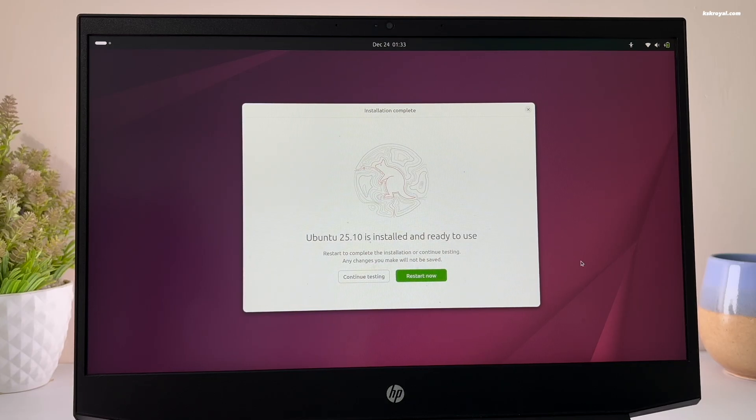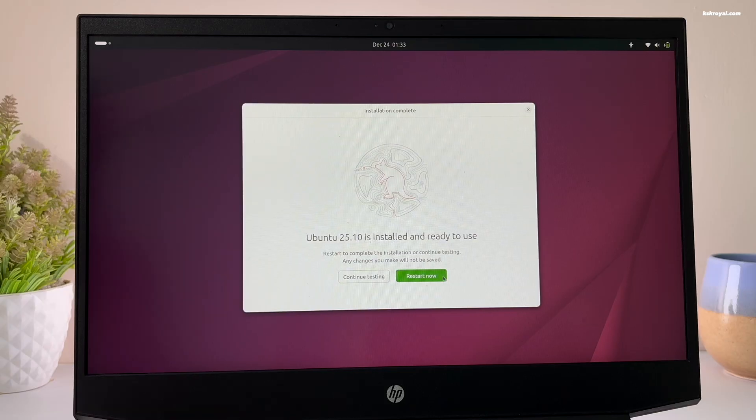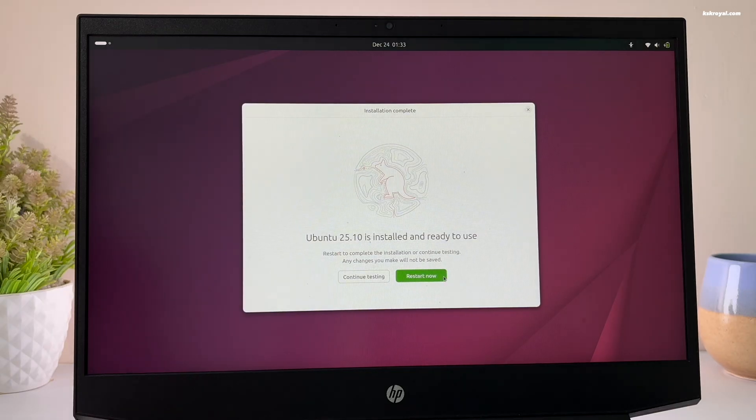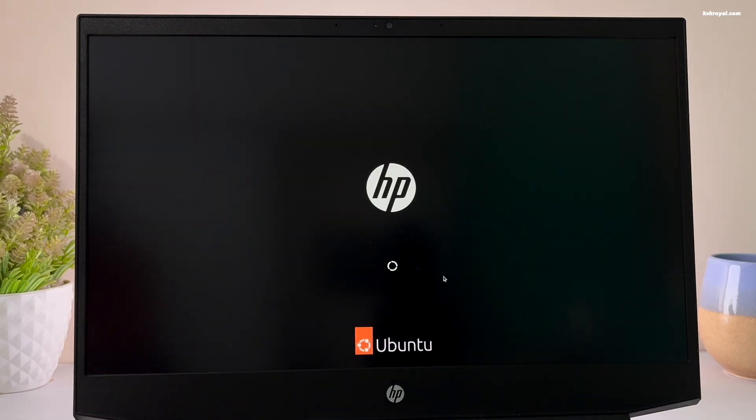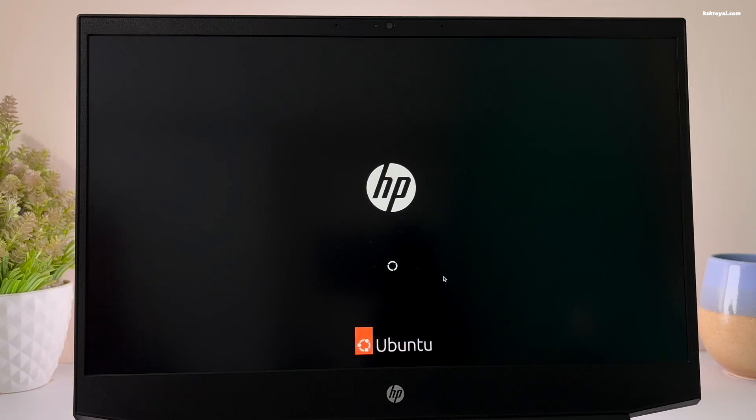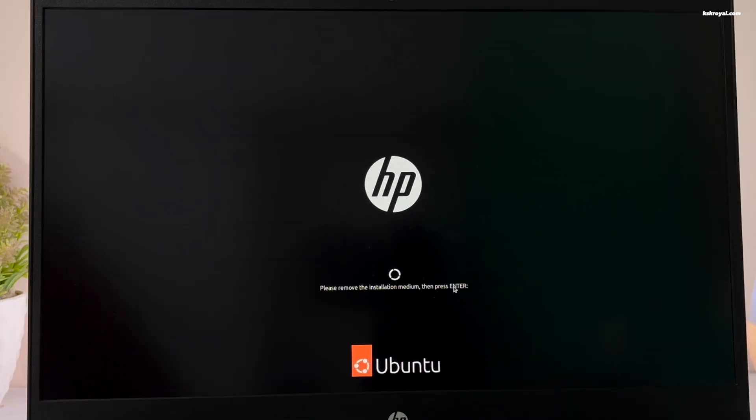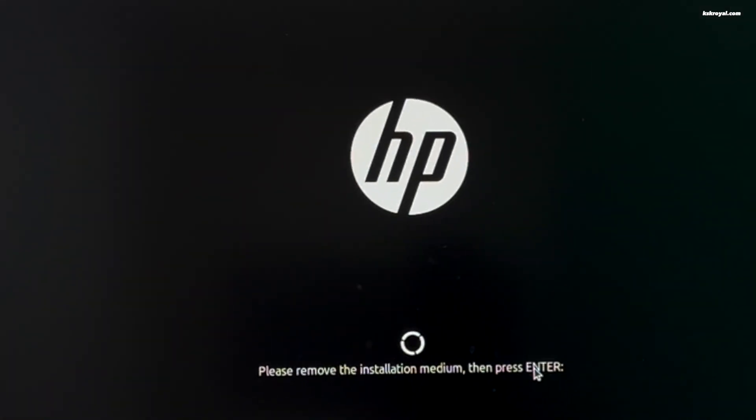Once it's done, click on restart. Upon restart, you will be prompted to remove the USB drive and press enter.